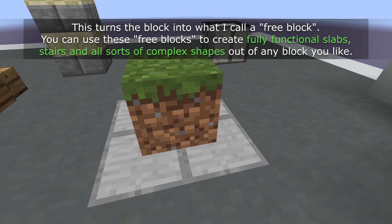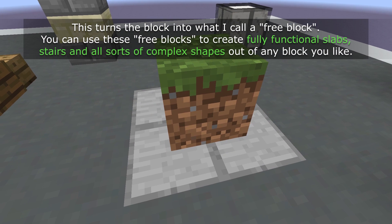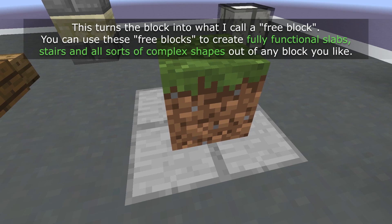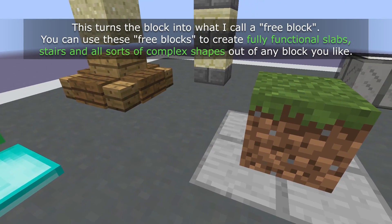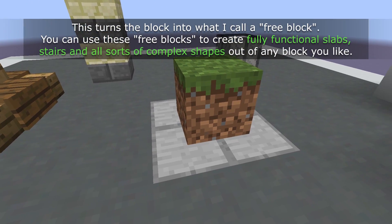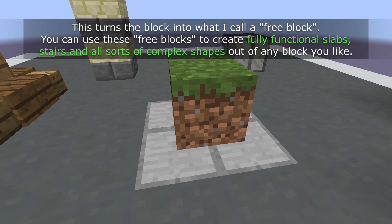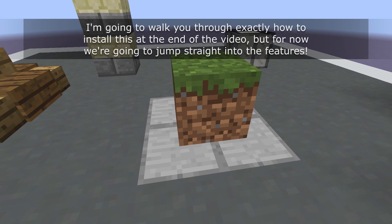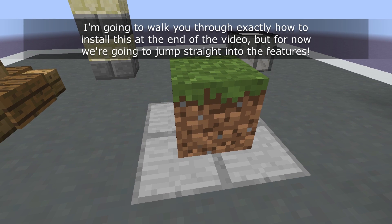This turns the block into what I call a free block. You can use these free blocks to create fully functional slabs, stairs and all sorts of complex shapes out of any block you like. I'm going to walk you through exactly how to install this at the end of the video, but for now we're going to jump straight into the features.